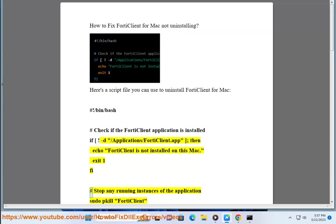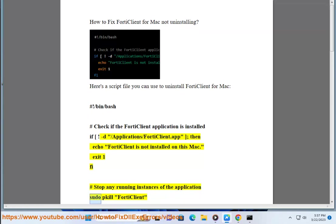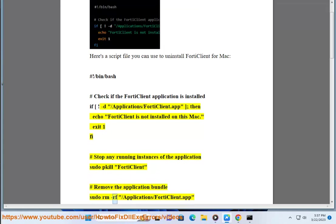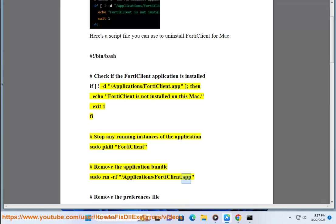Exit 1 fi. Hashtag stop any running instances of the application. Sudo pkill FortiClient. Hashtag remove the application bundle. Sudo rm rf slash applications slash FortiClient dot app.